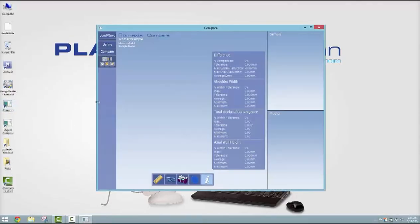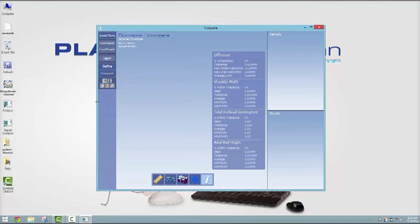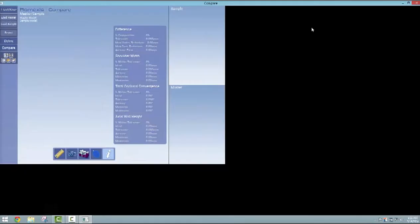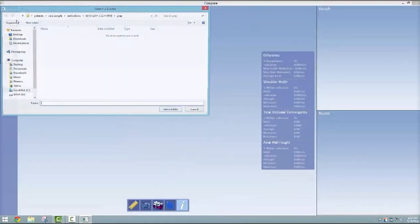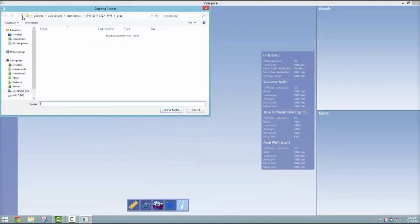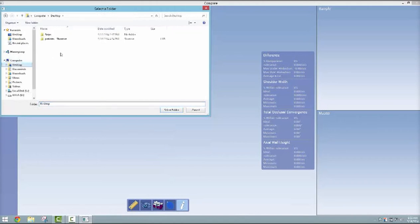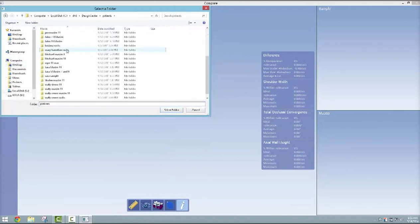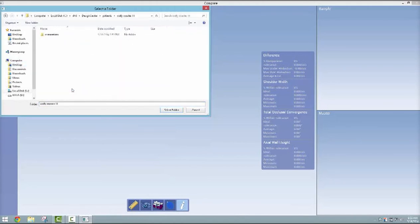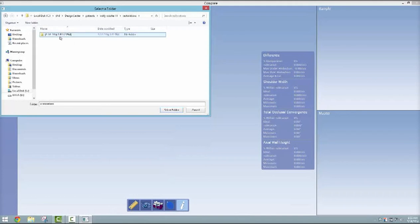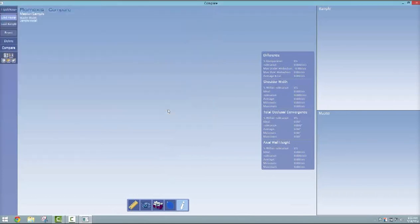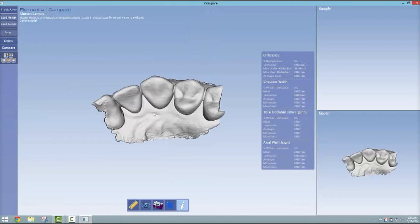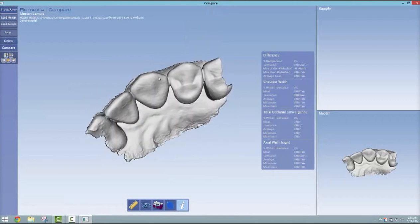Open the compare software and maximize it so you can better see what's going on. You're going to load your master model. It's in a folder on your desktop called Patients. Find the folder that's your name or your masters, and click through the subfolders until you get to the prep folder and select that.